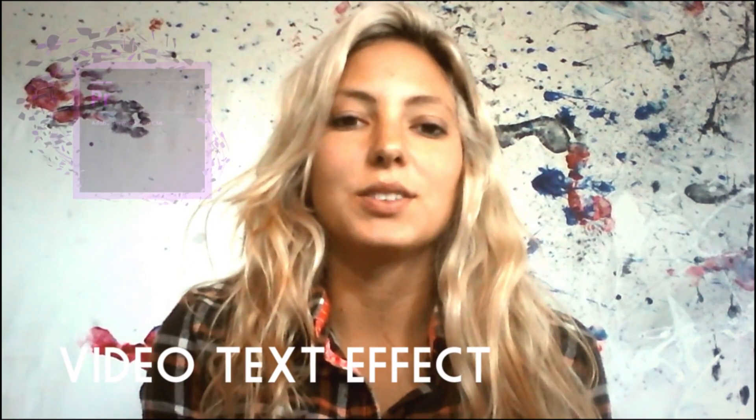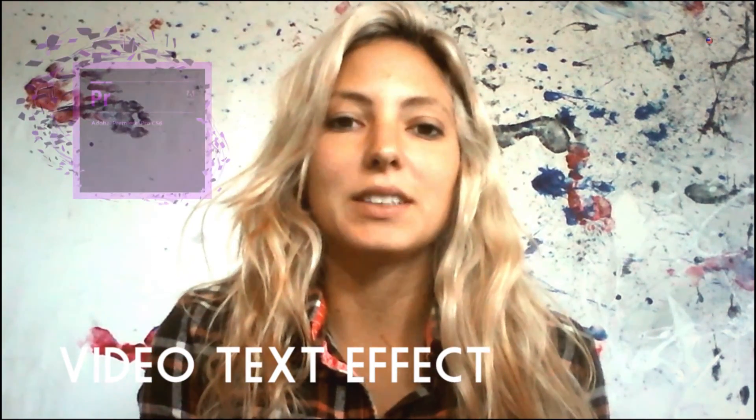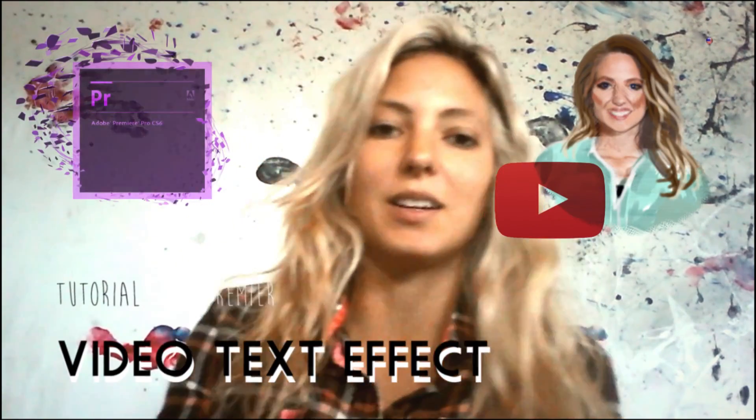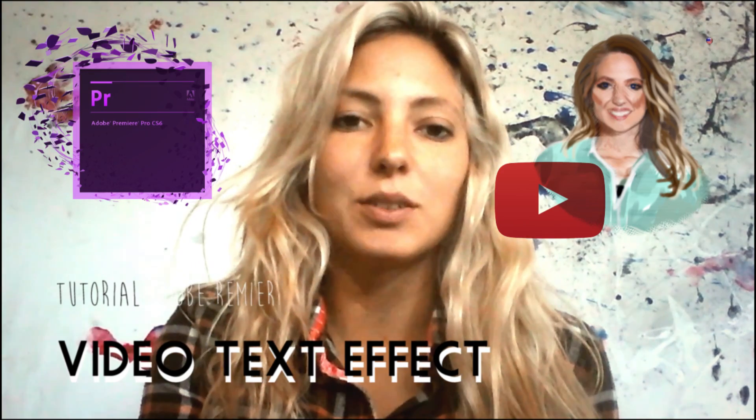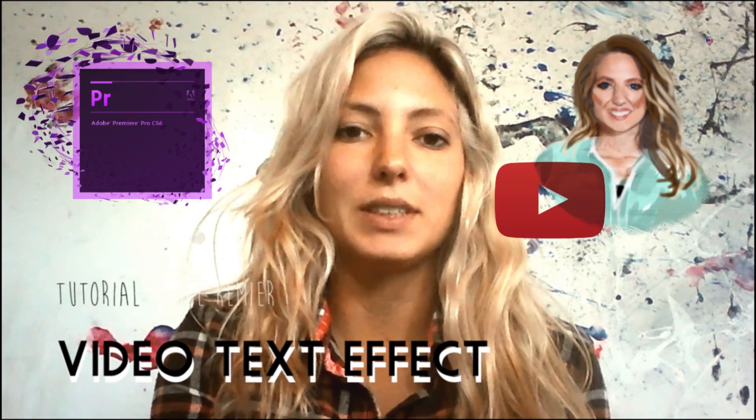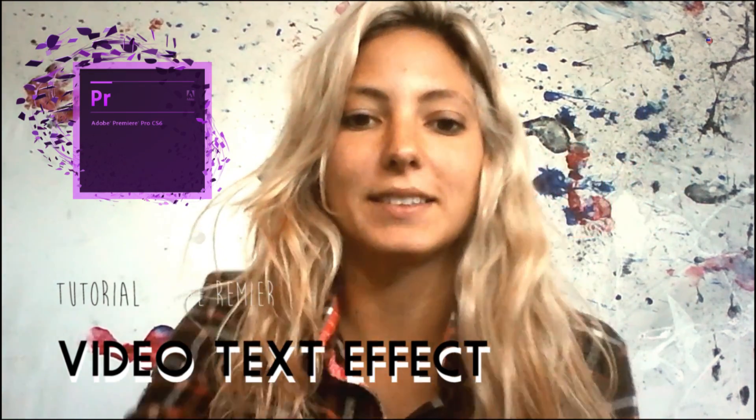So don't forget to subscribe to my channel. The link is down here. I'm going to post every week a new video. Bye bye!